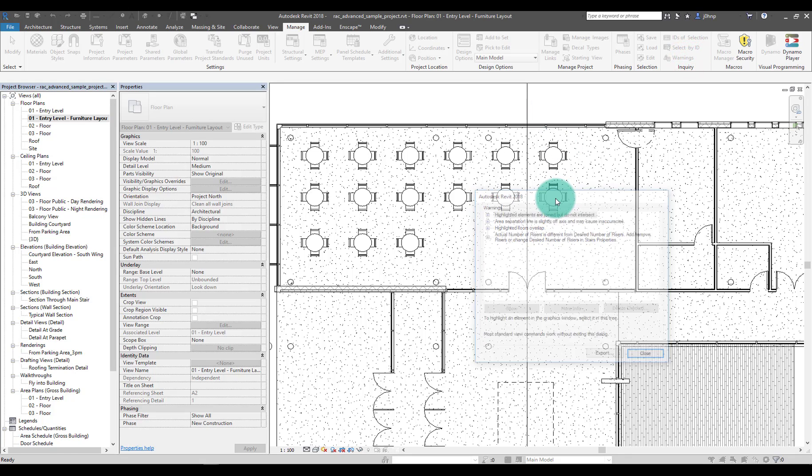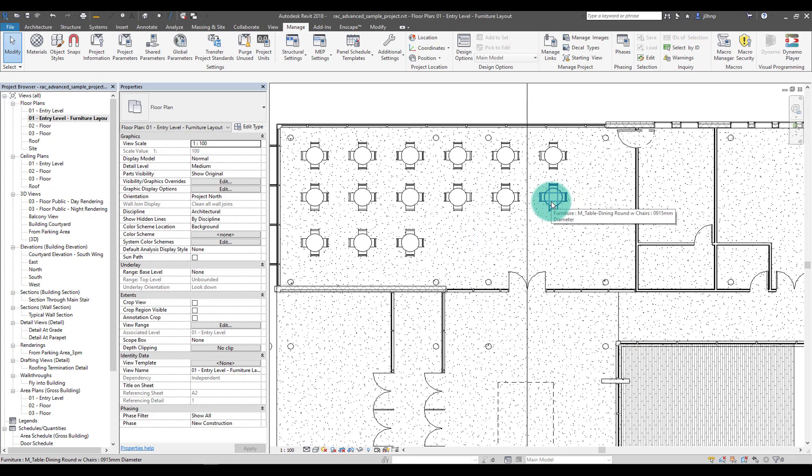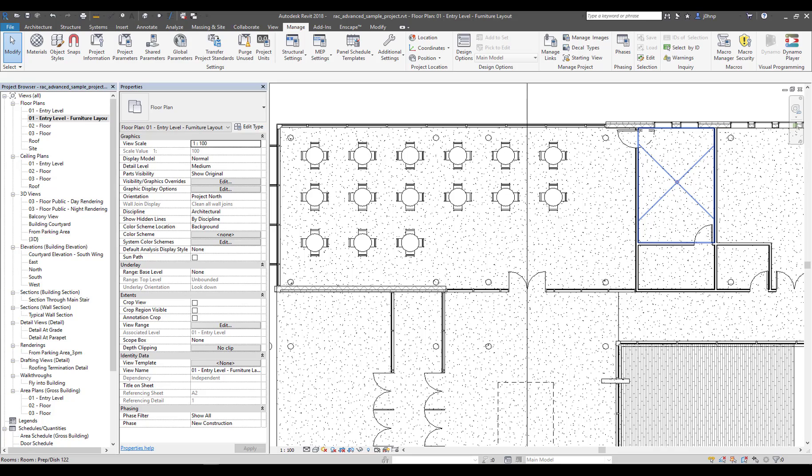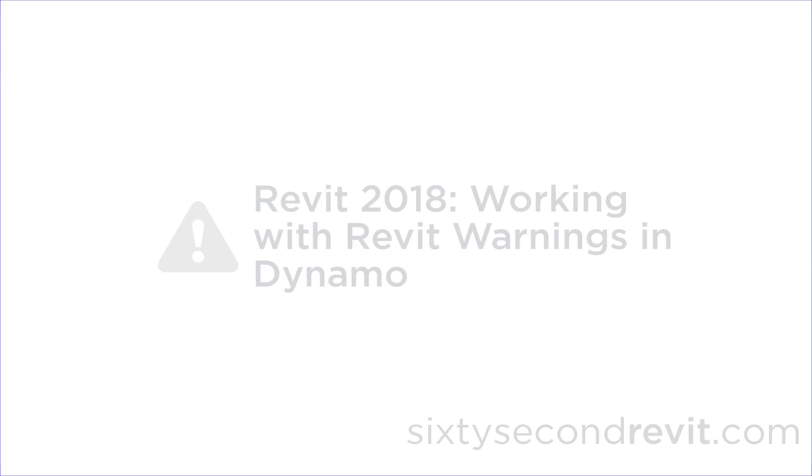So those are two errors that we cleared now using the Revit 2018 API and some of the tools that are just available to us. I hope that helps everyone out and shows some of the capability of this package. I hope to change it and make it adapt and be a little better, but that's the initial release. Thanks for tuning in and stay tuned for more cool videos regarding Dynamo and Revit.